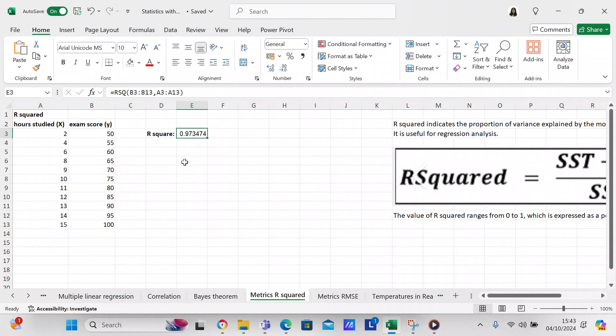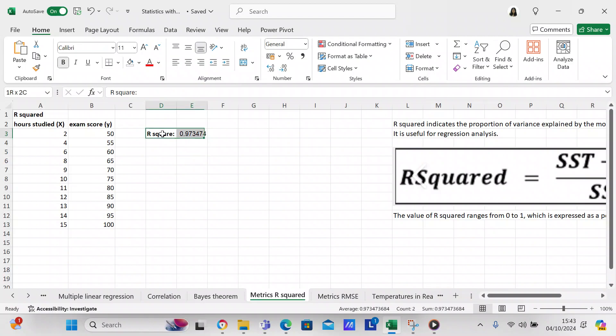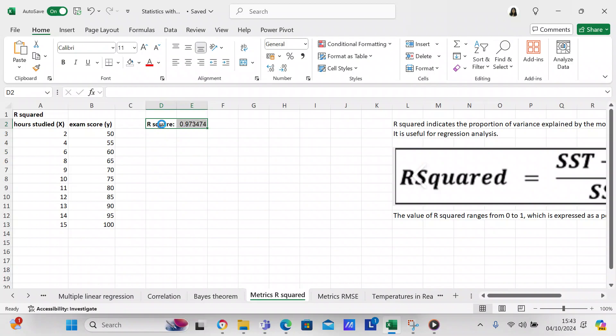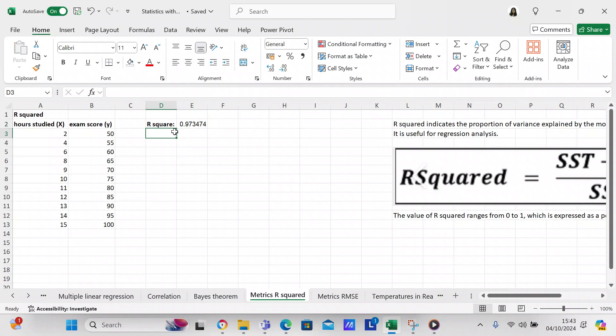I'm going to move this over. The score you get is going to be anywhere from 0 to 1 and it's expressed in a percentile range. This R-squared is 0.97, which indicates it's 97 percent.